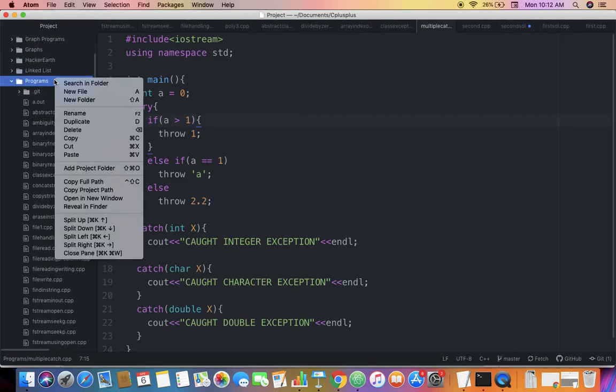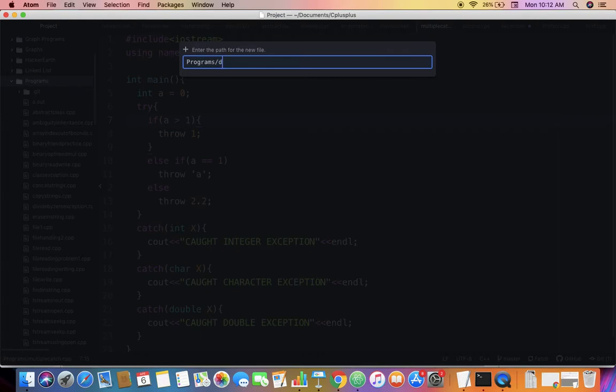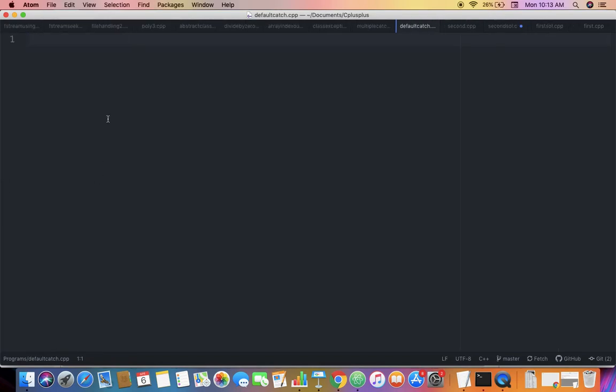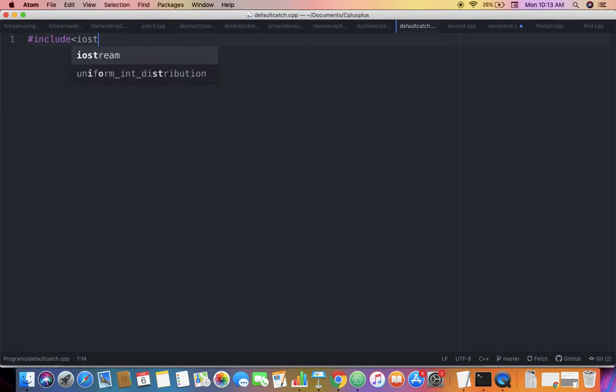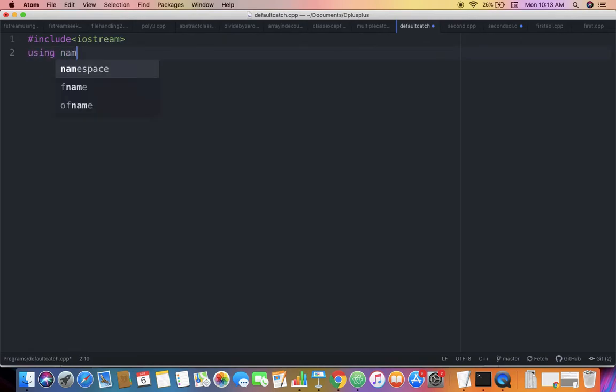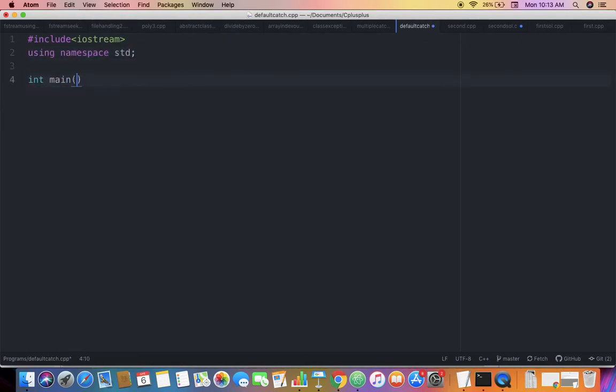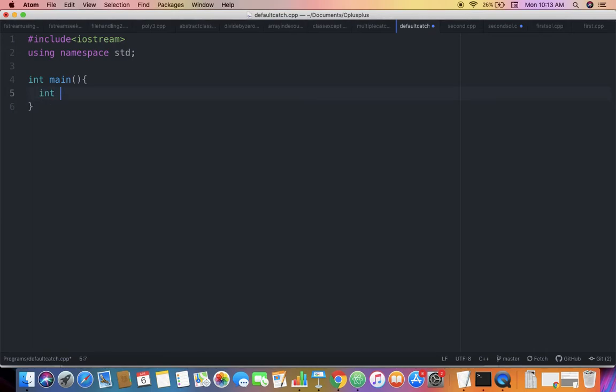We'll keep our example simple. The file is called defaultcatch.cpp and will be available in our GitHub repository, with the link in the description. Let's start: #include iostream, using namespace std. Inside the main function, I'll take a variable 'a' whose value